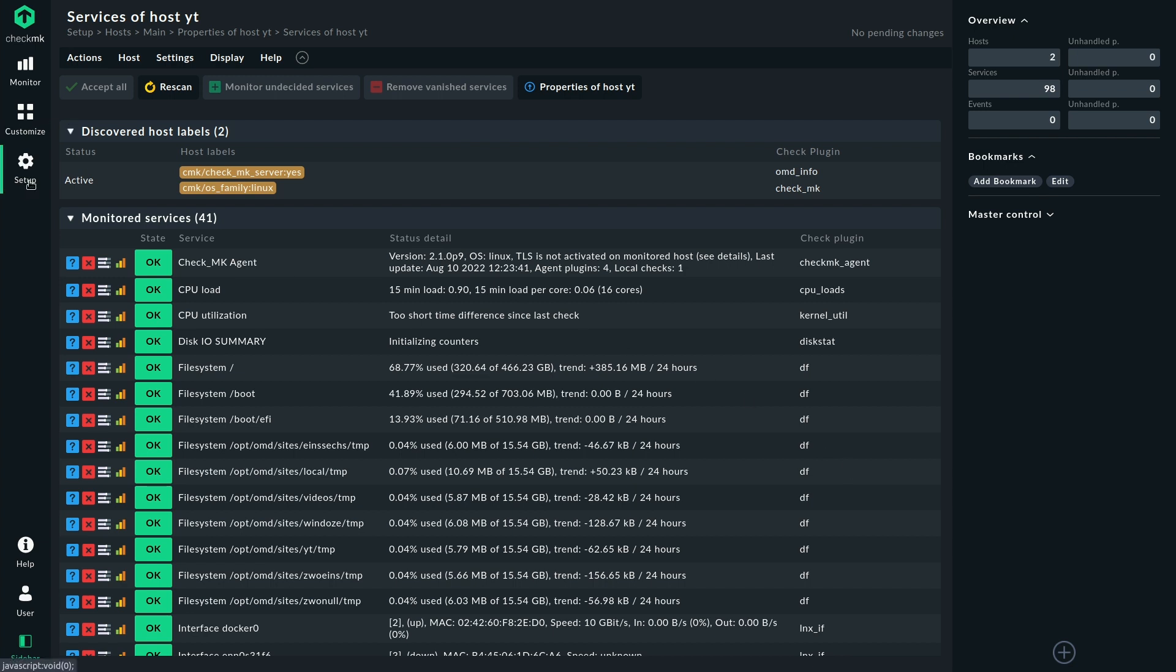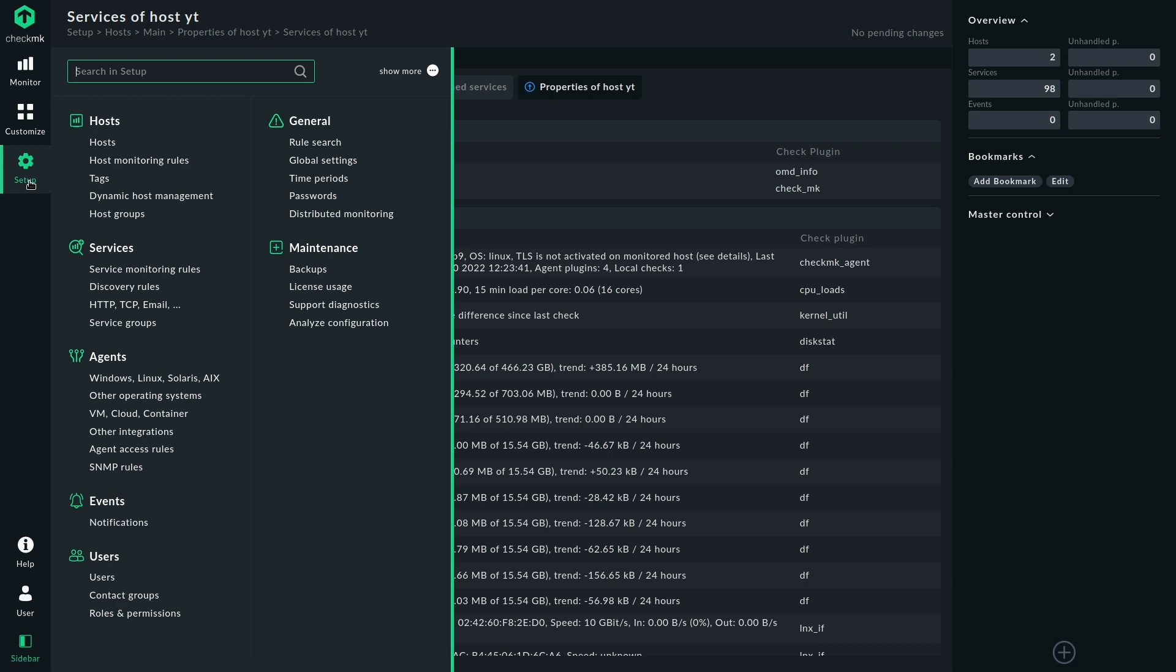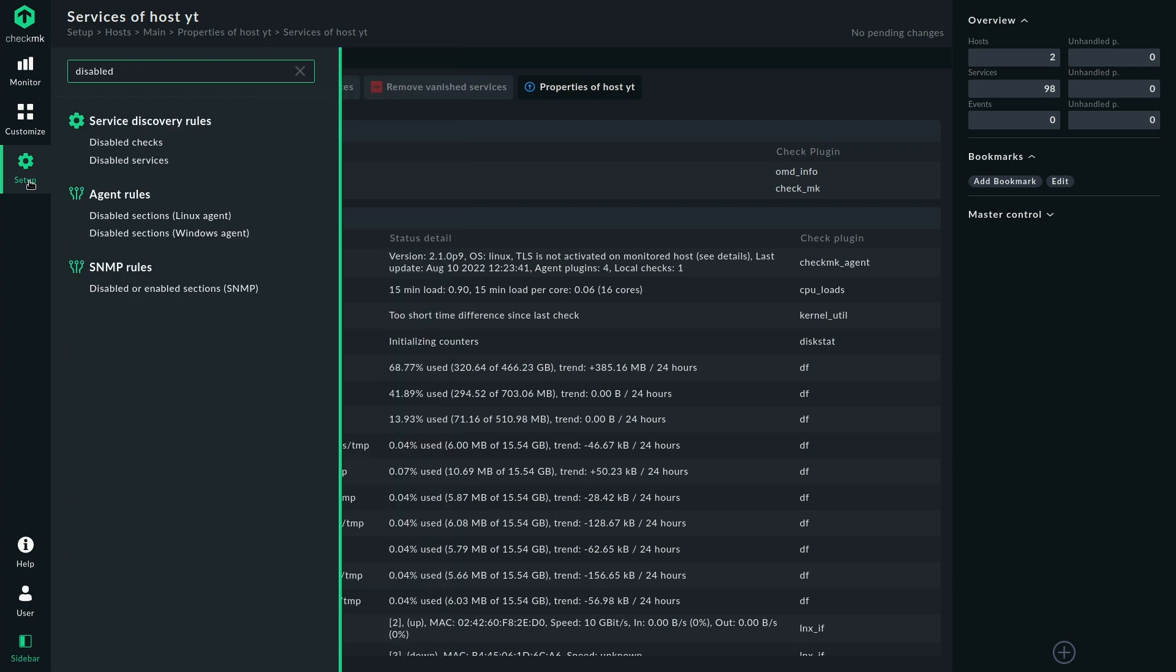Then we can take a look at the setup search for disabled and there we have the option to say disable checks and that would disable the file system plugin or in this case specifically the df plugin but that means that you will get no file system services whatsoever no matter where they are depending on how you configure the rule of course but that would disable the monitoring for all file systems.